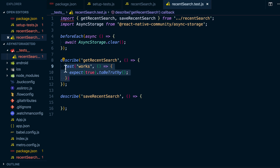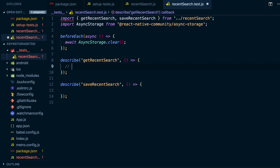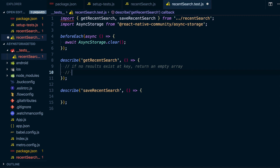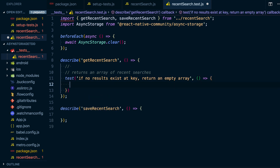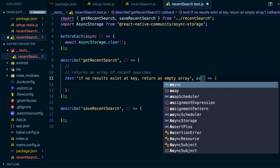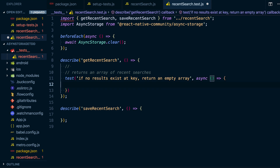Looking at getRecentSearch, what are the things it's going to do? First, if no results exist at the key, return an empty array. Otherwise, it returns an array of recent searches. That's all our getRecentSearch is going to do. I'll write tests for that — using async/await because our getRecentSearch is going to be an asynchronous function that returns promises.